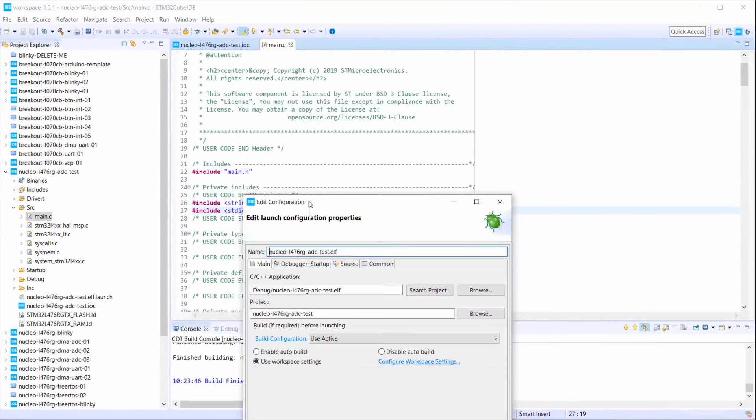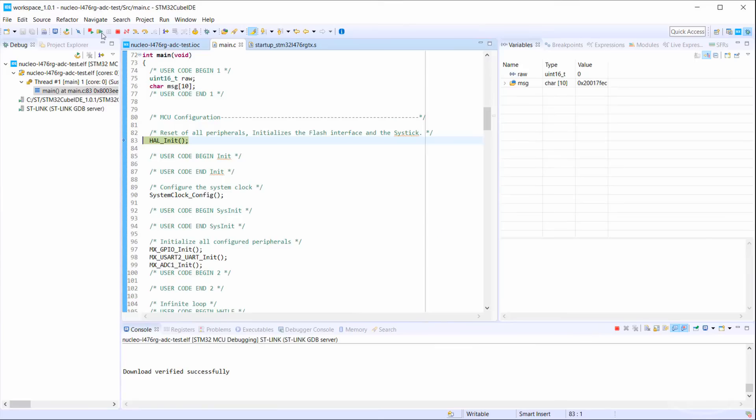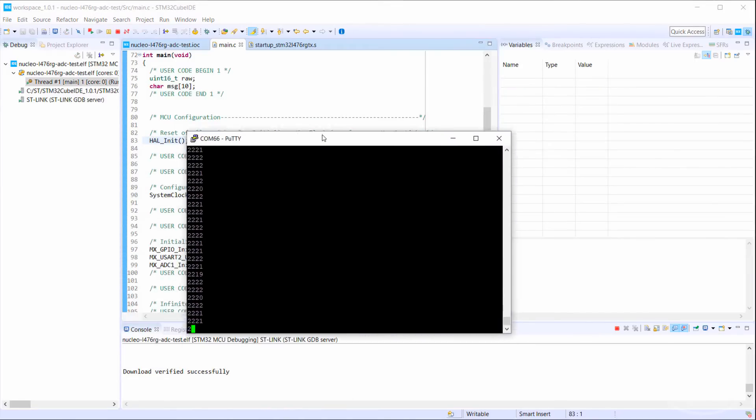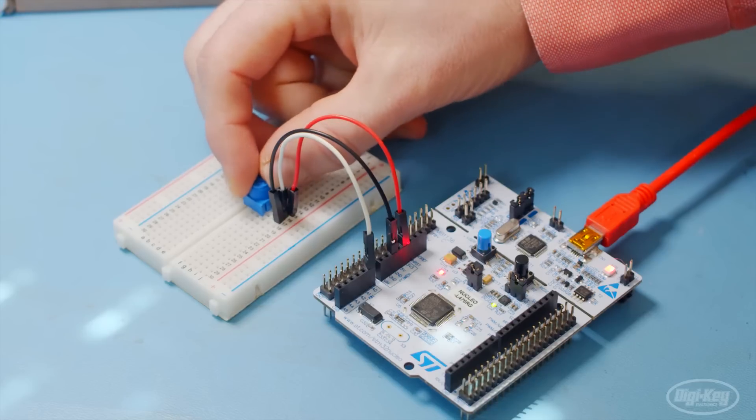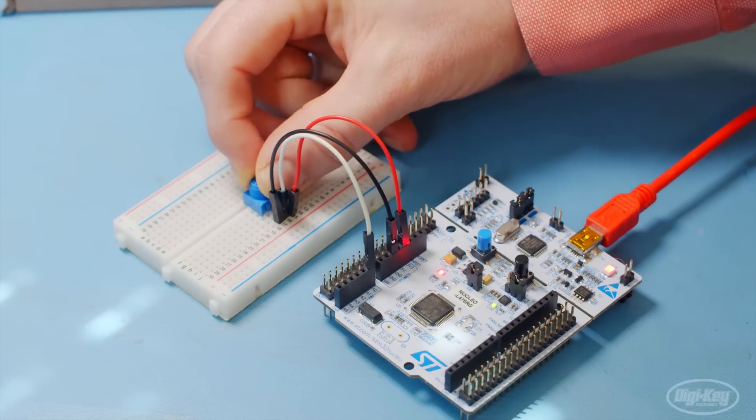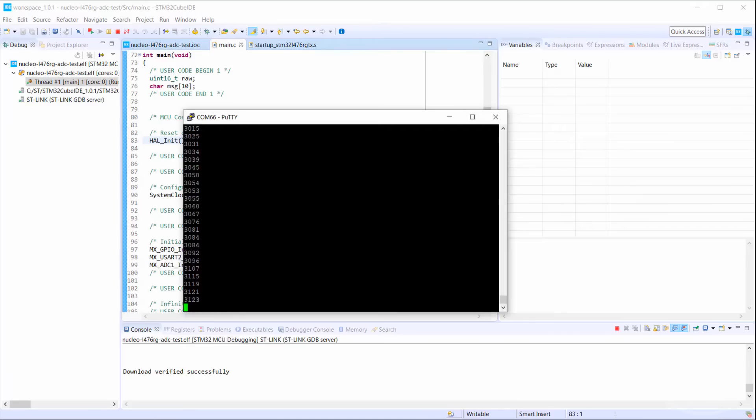Let's compile and start debugging. Run the code and open a serial monitor to get a printout of the raw ADC values. Try twisting the potentiometer back and forth, and you should see the numbers rise and fall to reflect the changing voltage.